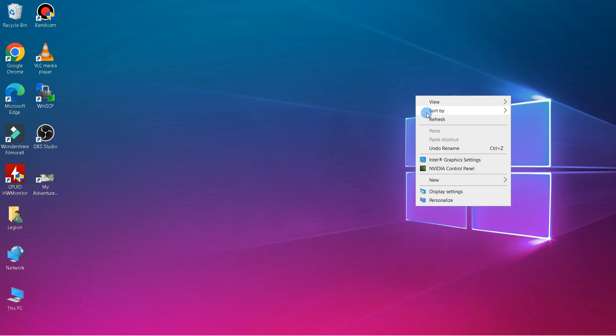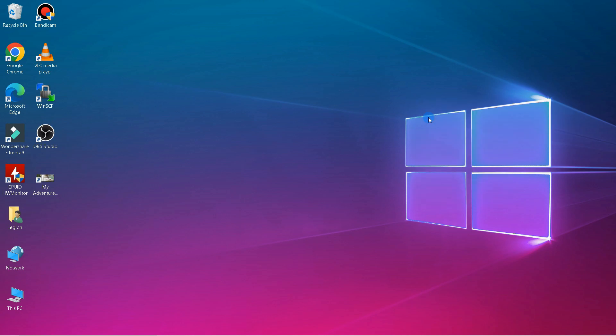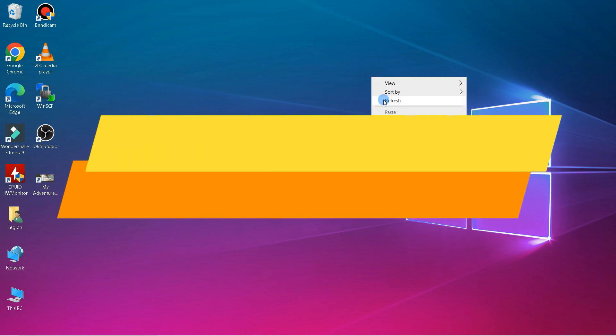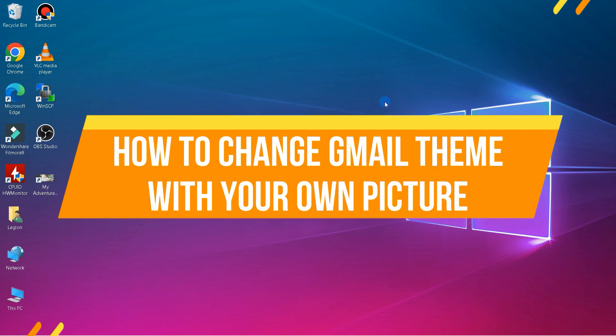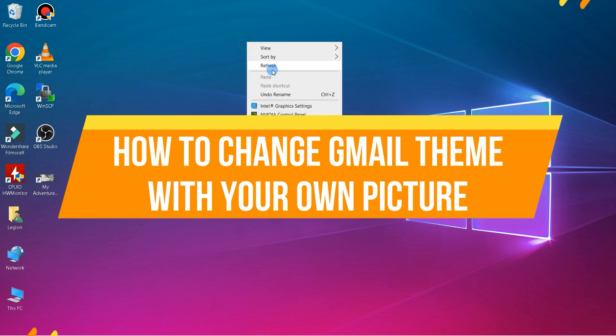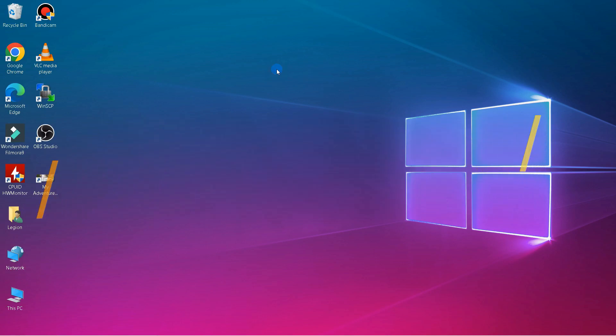Hello everyone, in this tutorial I'll be showing you how to change Gmail theme with your own picture. Without further ado, let's get started.